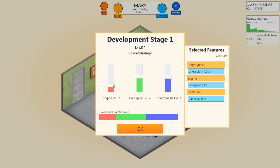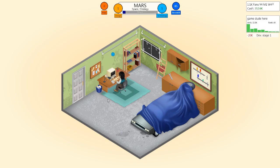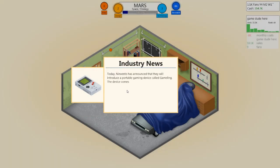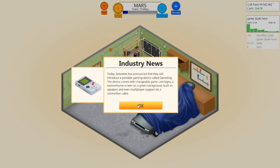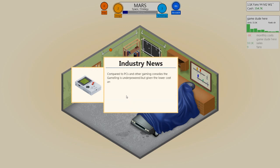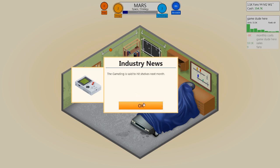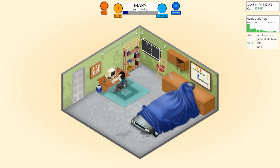So for the strategy game, we're going to turn up the engine to about 40%, turn up the gameplay all the way, turn stories and quests down below 20%. Actually I'm going to turn that engine back up a little bit. Now these slider bars contribute to your game quality, and your game quality is put up against a set quality rating which you need to beat in order to get high review points for it.